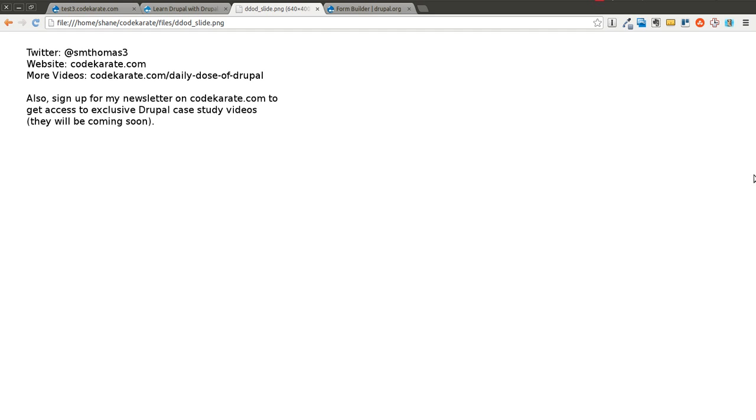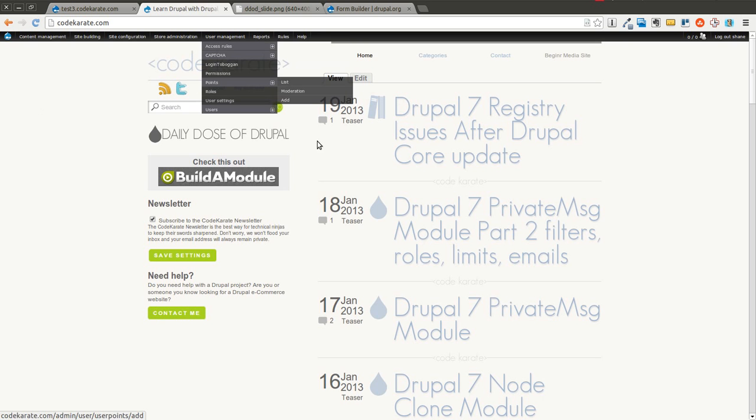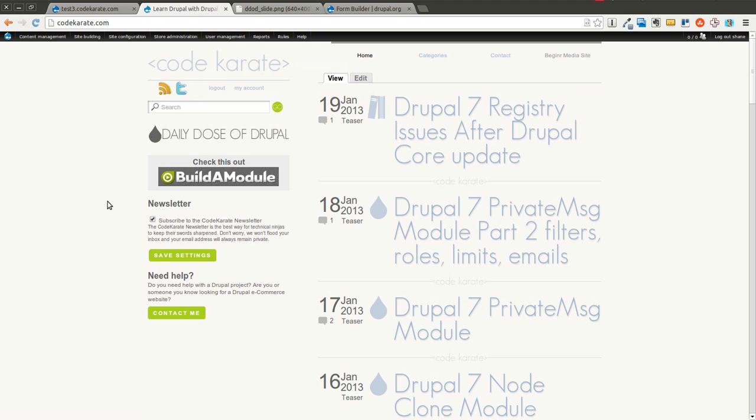Hello everyone and welcome to another Daily Dose of Drupal. As always, I'm Shane. You can follow me on Twitter at smthomas3. You can also go over to codekarate.com. Sign up for the newsletter if you haven't already.